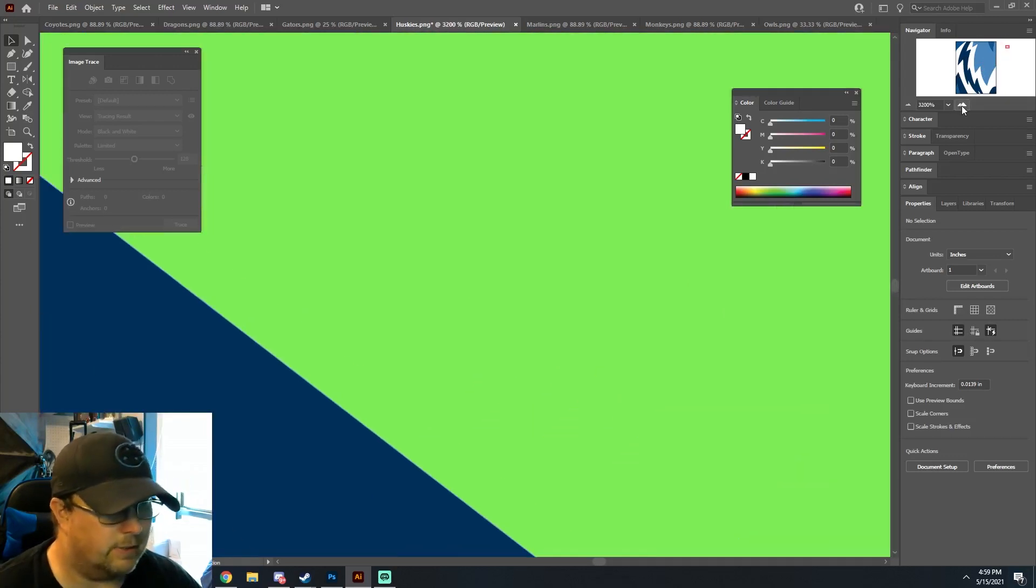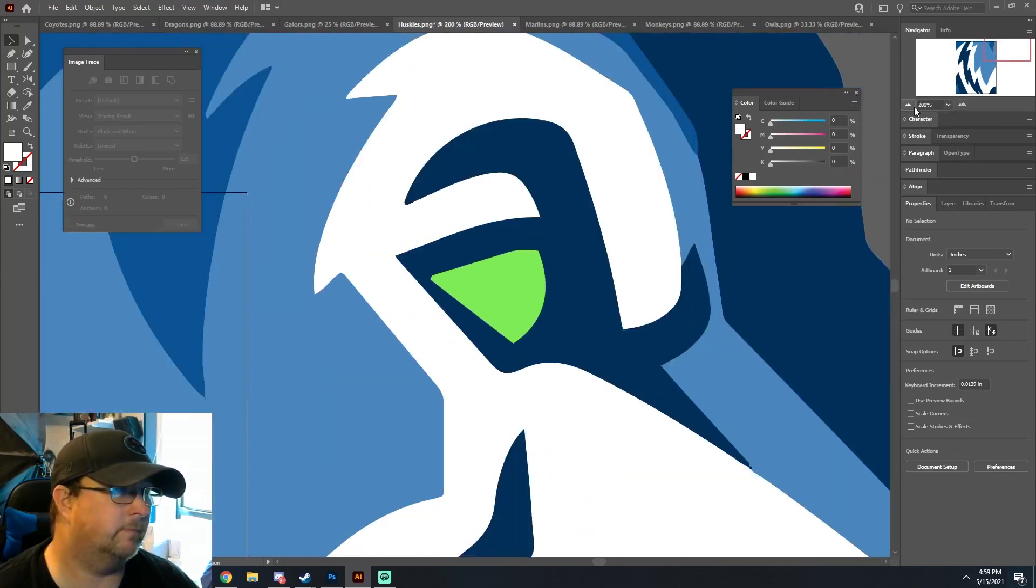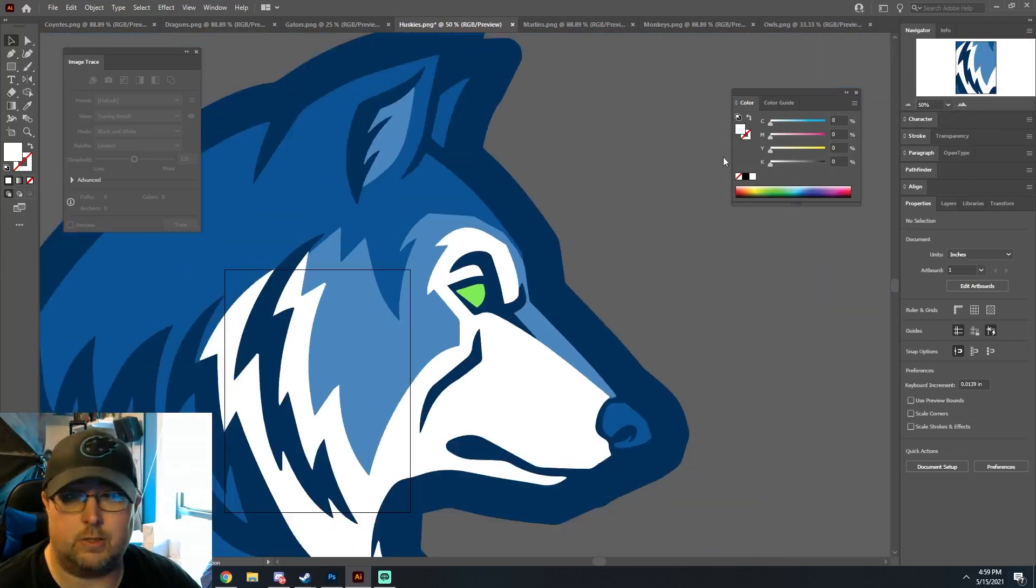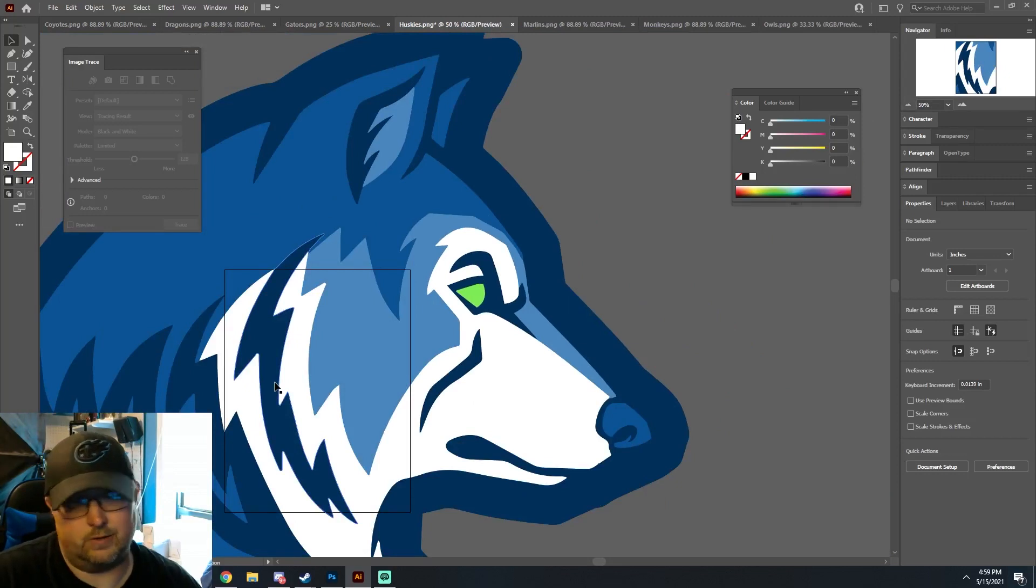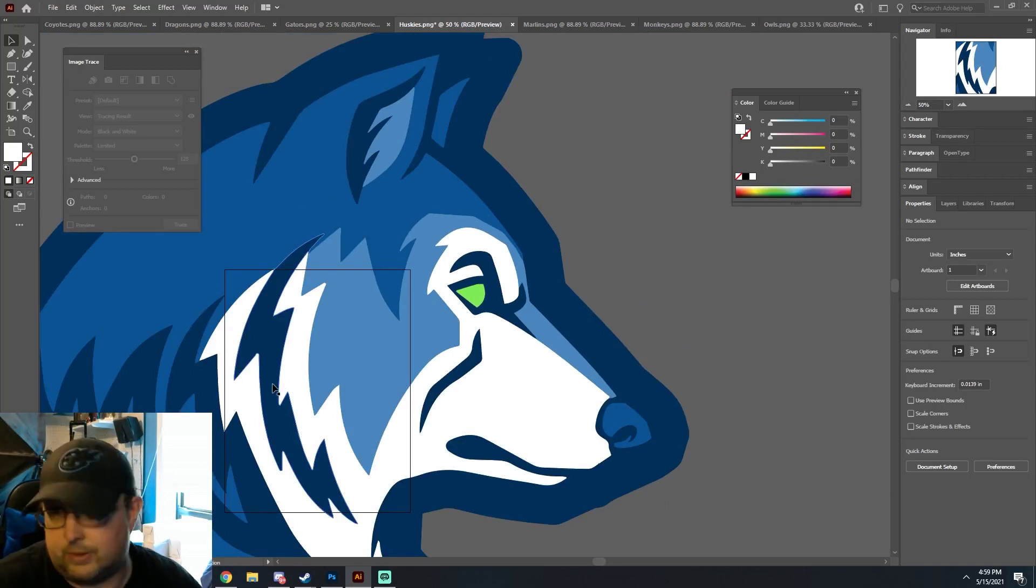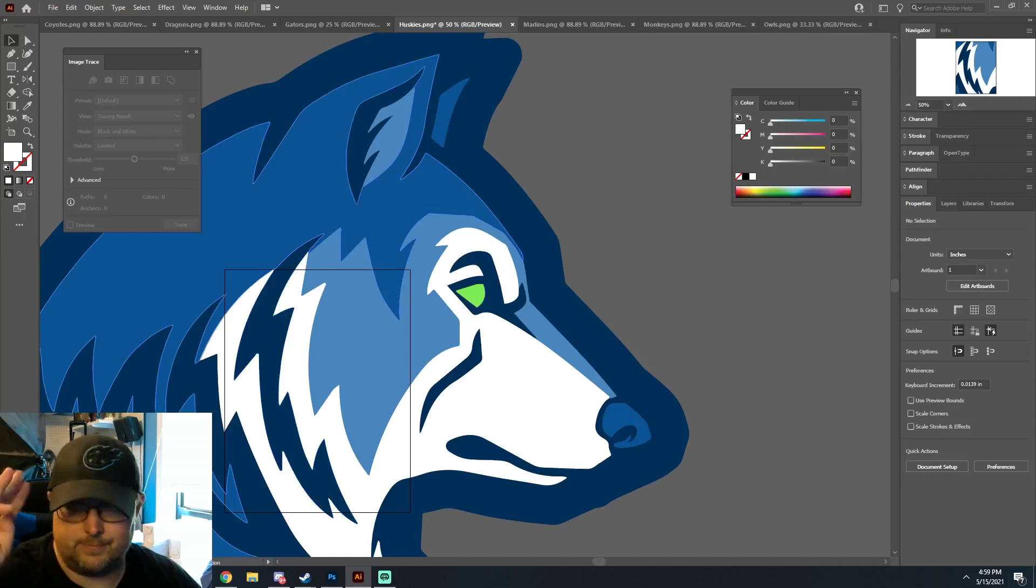And it does a pretty good job most of the time on it. So yeah, that's how you do that. Hopefully this helps you guys out because I know certain things you need a vector file and nothing else will do. So this is how you do that. Appreciate it guys, see y'all later.